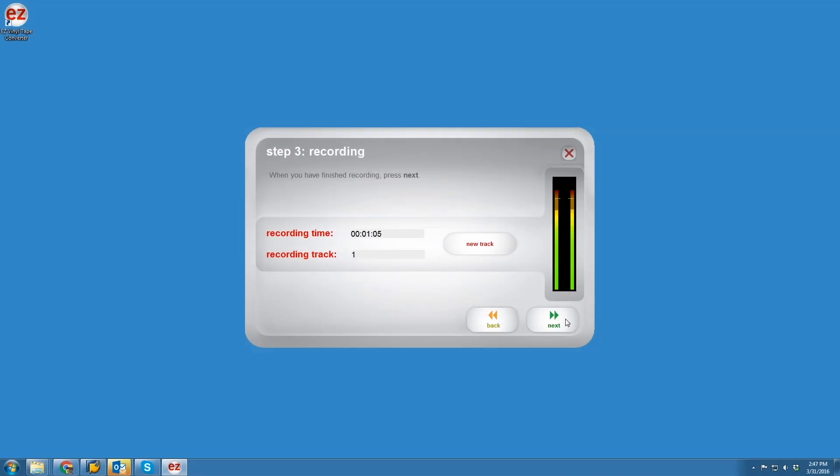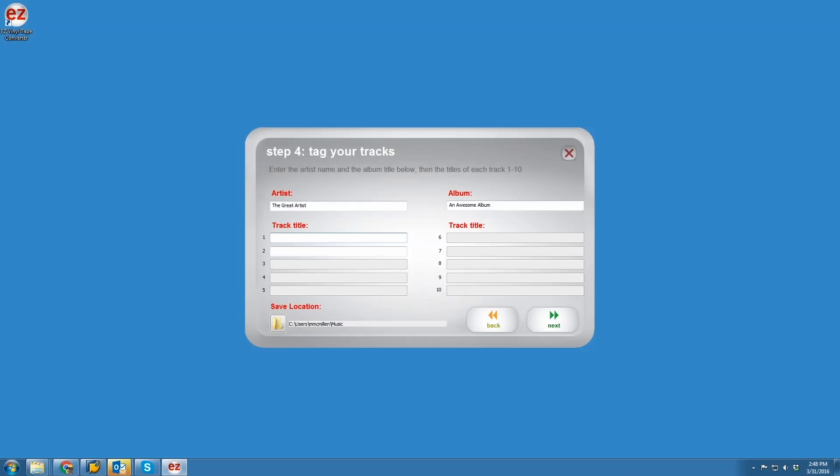During recording, you'll see the recording time and the track number. To create a new track, just hit the New Track button. The recording resets, as well as the timer.